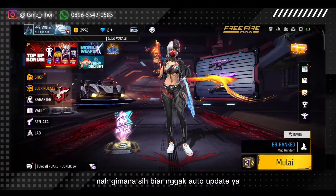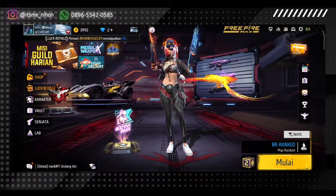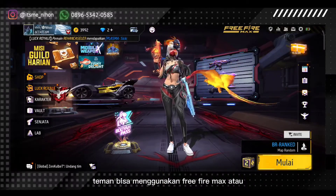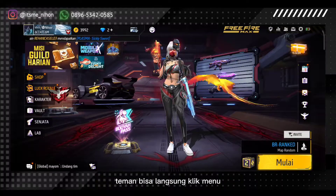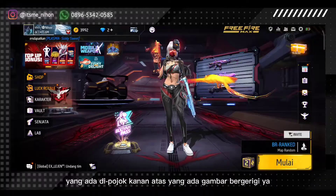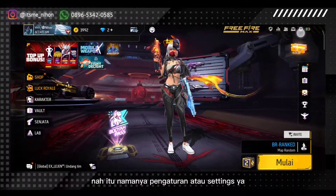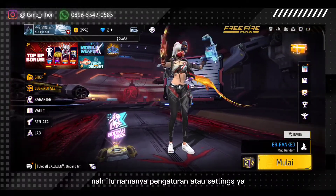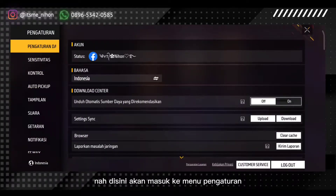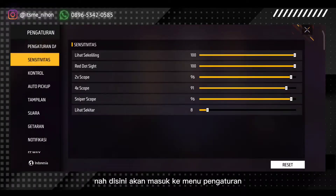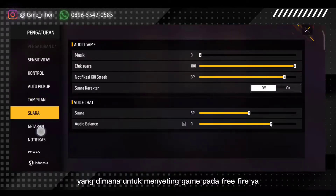Gimana sih biar nggak auto-update? Pertama, teman-teman bisa masuk ke lobby atau ke game Free Fire. Teman-teman bisa menggunakan Free Fire Max atau Free Fire biasa, kurang lebih caranya sama. Teman-teman bisa langsung klik menu yang ada di pojok kanan atas yang ada gambar bergerigi, ini namanya pengaturan atau settings. Kita klik di kiri ikon baterai, di sini akan masuk ke menu pengaturan.